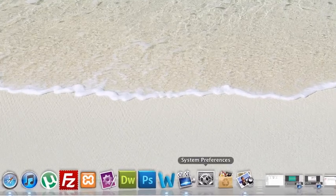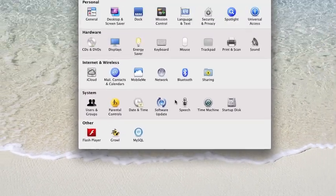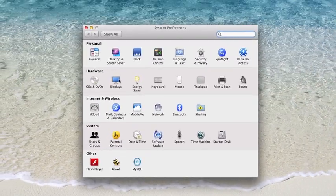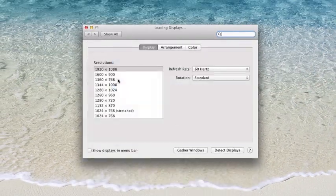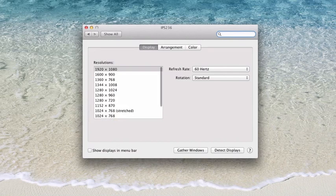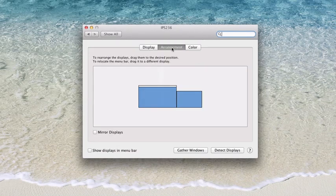We're going to click on System Preferences, click on Displays, and go to Arrangement.